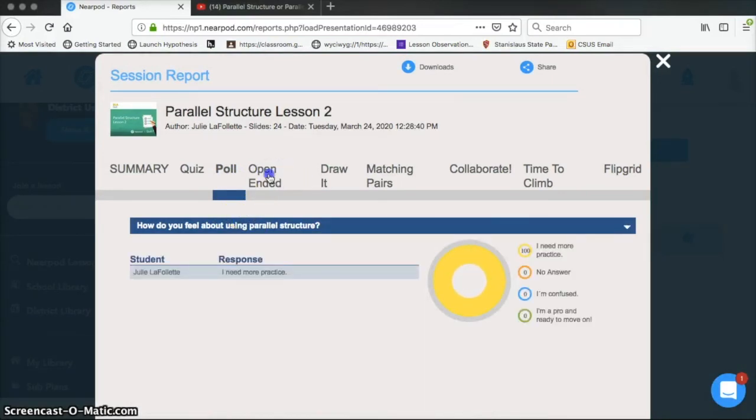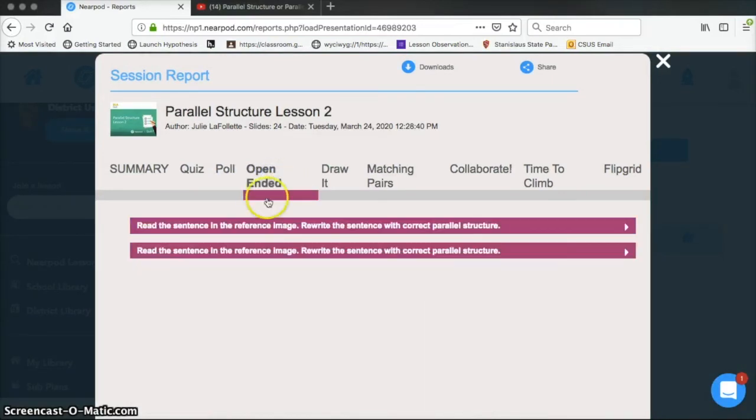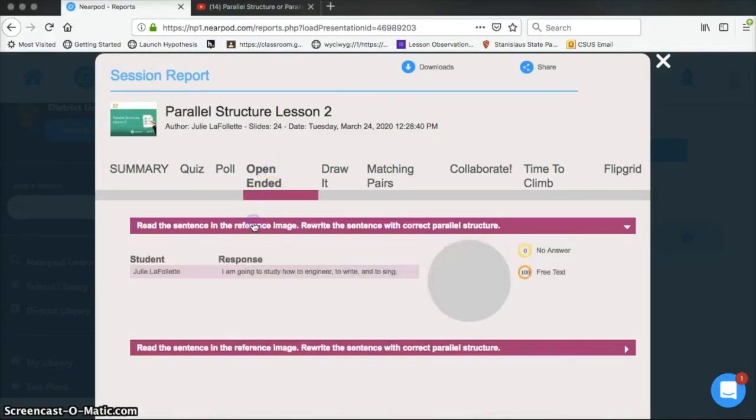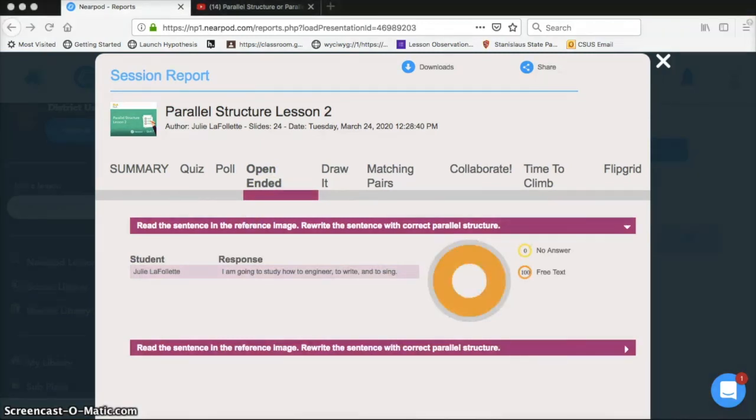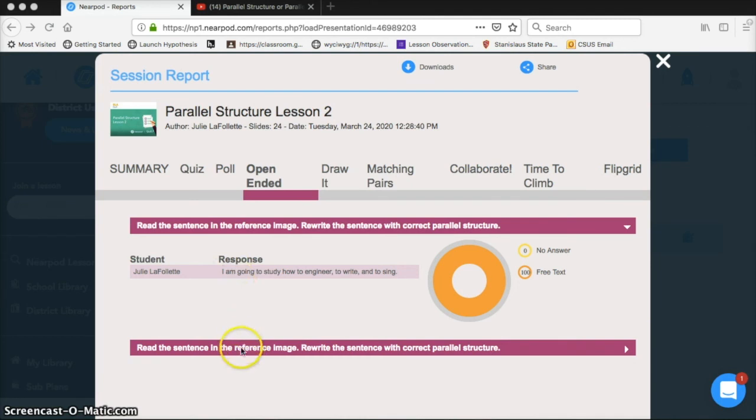So some of these questions, like the open ended ones, aren't scored for you and they're not scorable. So I can click on each question and see all my student responses. There's only one here, but I would have all of my student responses listed here when all of my students had participated. But I can't score these.